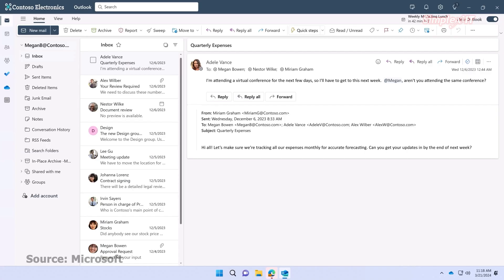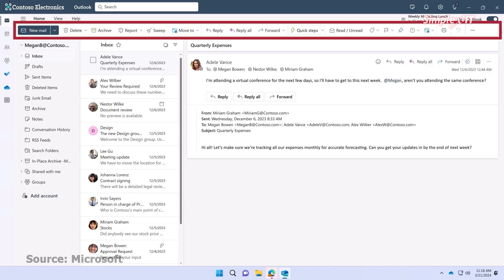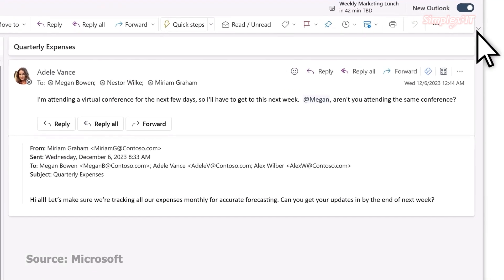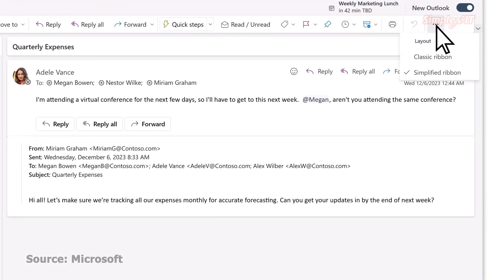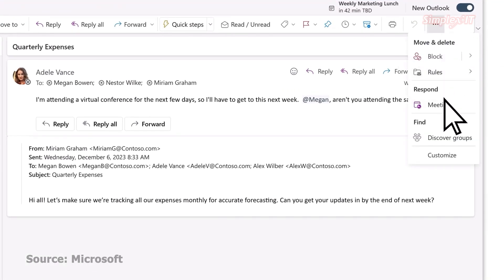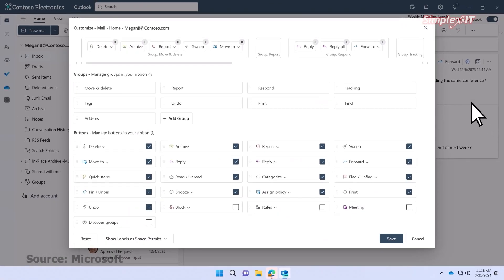Microsoft has made it pretty easy to toggle back and forth between the versions. You just click on the New Outlook toggle on the upper right of the Outlook screen, or click on Help and then go to Classic Outlook if you're on the new version. Going back and forth will help you still work with OST and PST files.